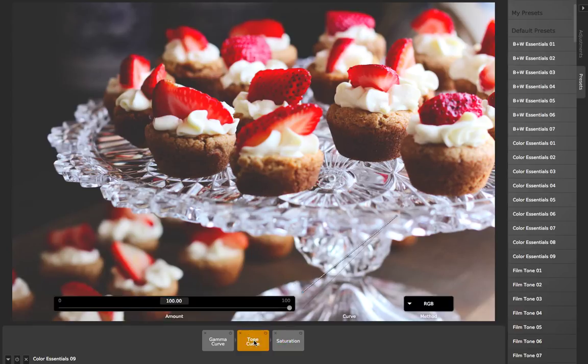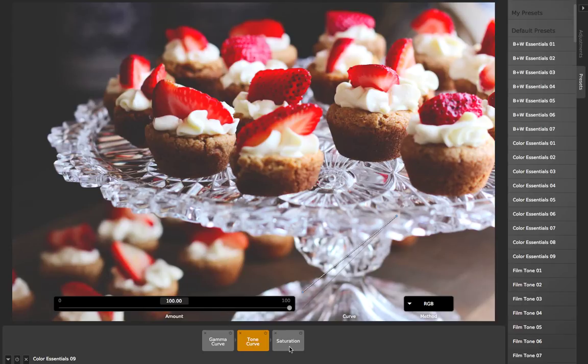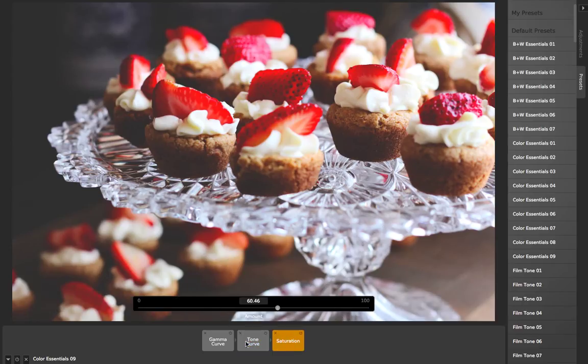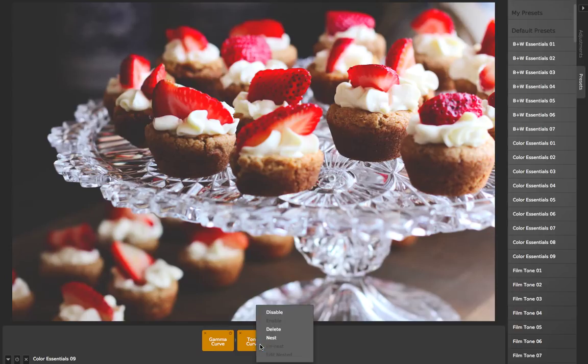You can see it's made up of three different adjustments: a gamma curve, a tone curve, and a saturation amount. What I can do is shift-select to select all of these, then right-click and choose Nest.